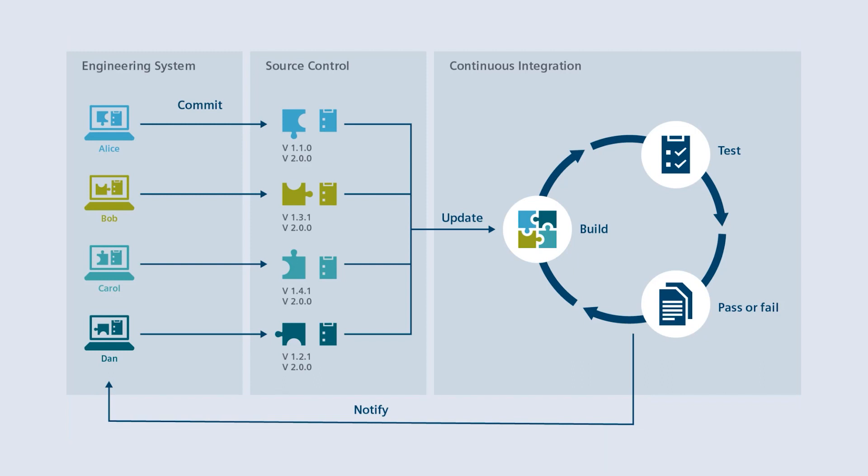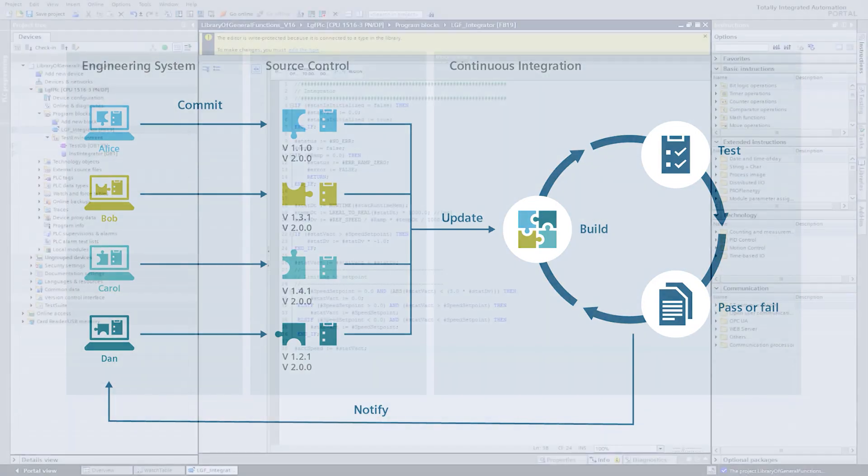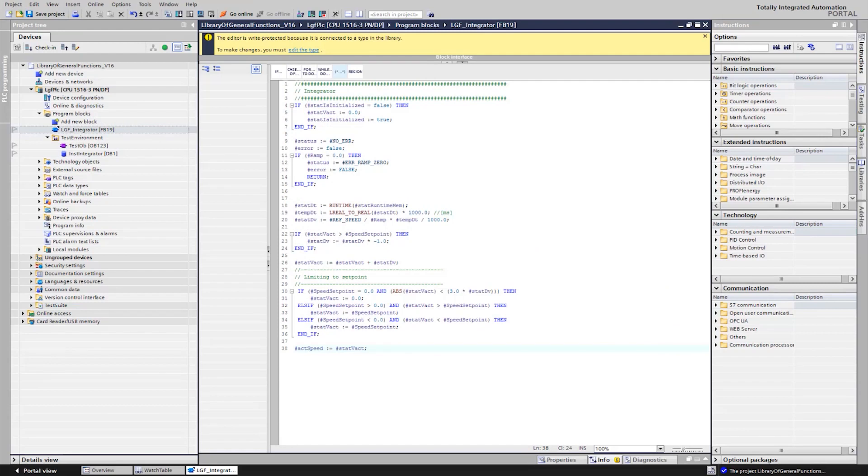Let's look at this process in practice. In our example, we have five different environments: on the one hand an engineering system with TIA-Portal version 16 and an engineering system with TIA-Portal version 17.